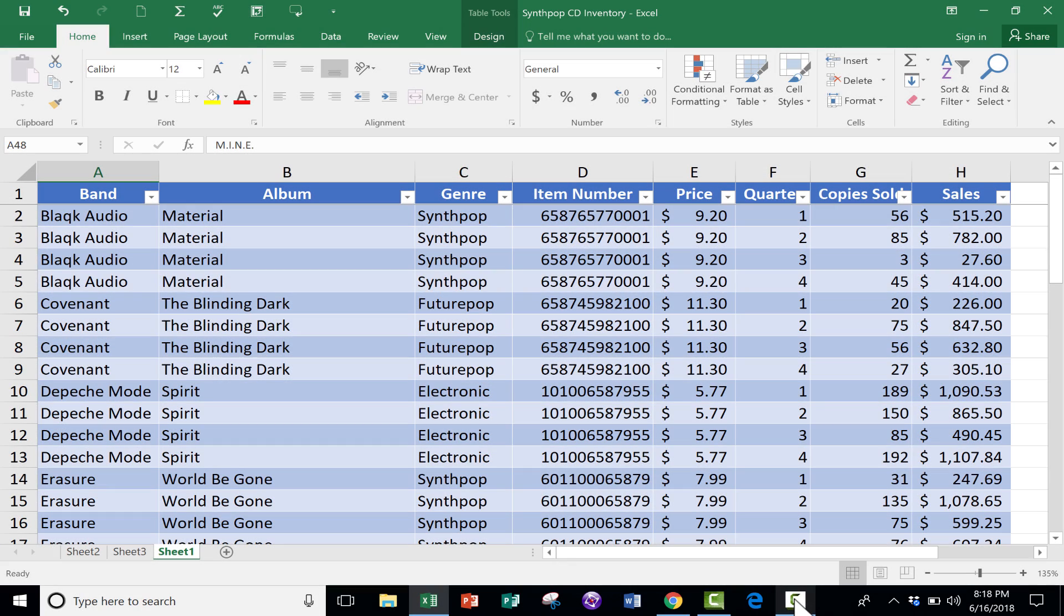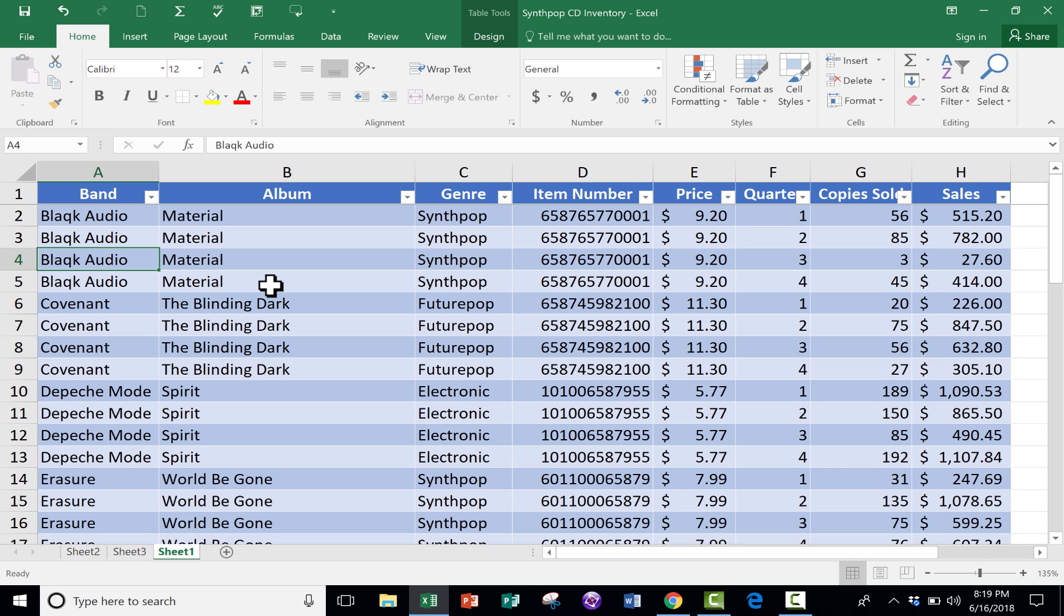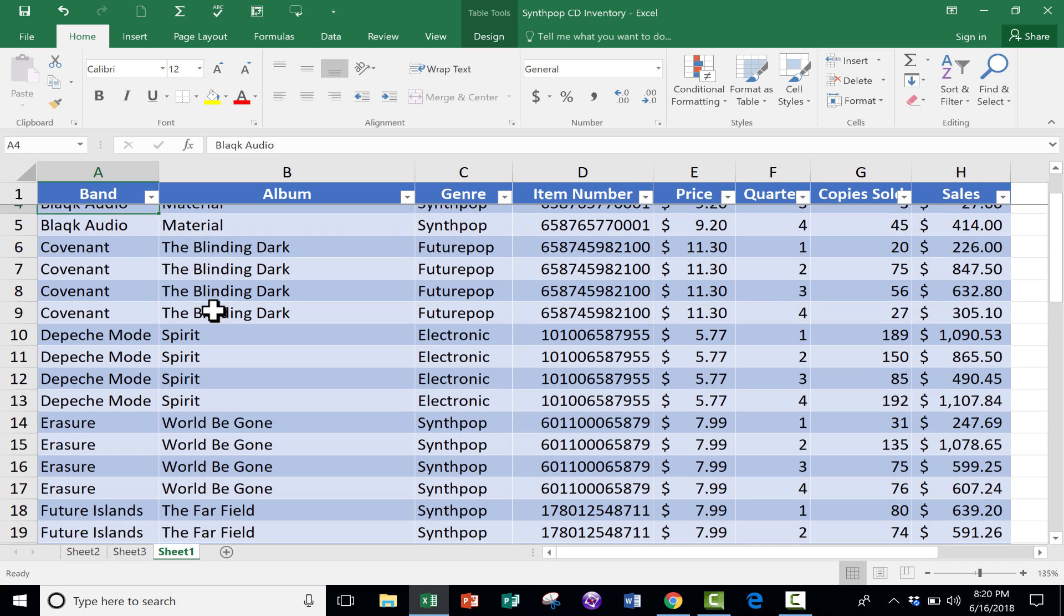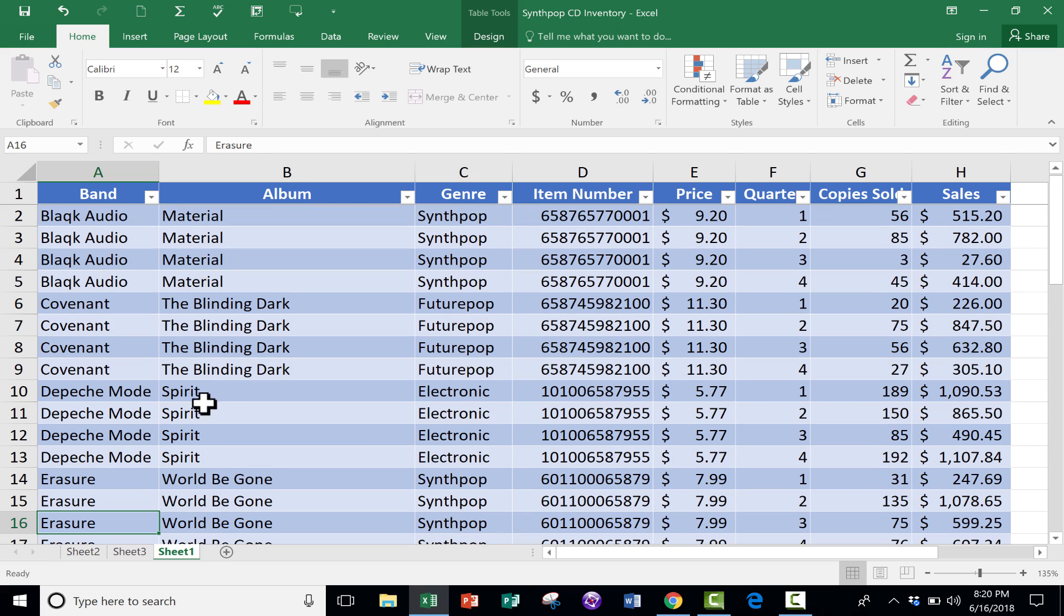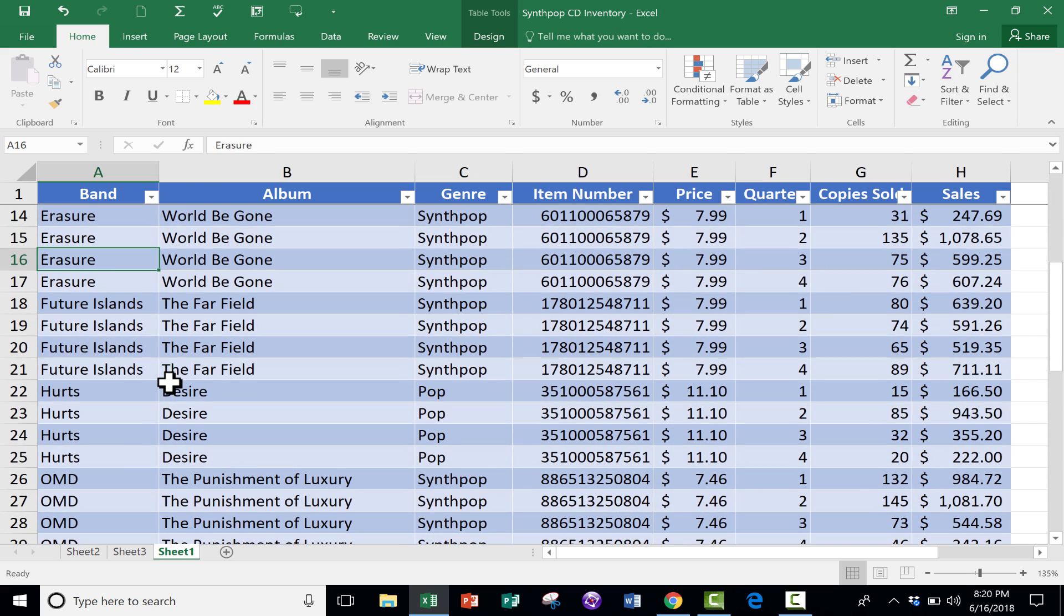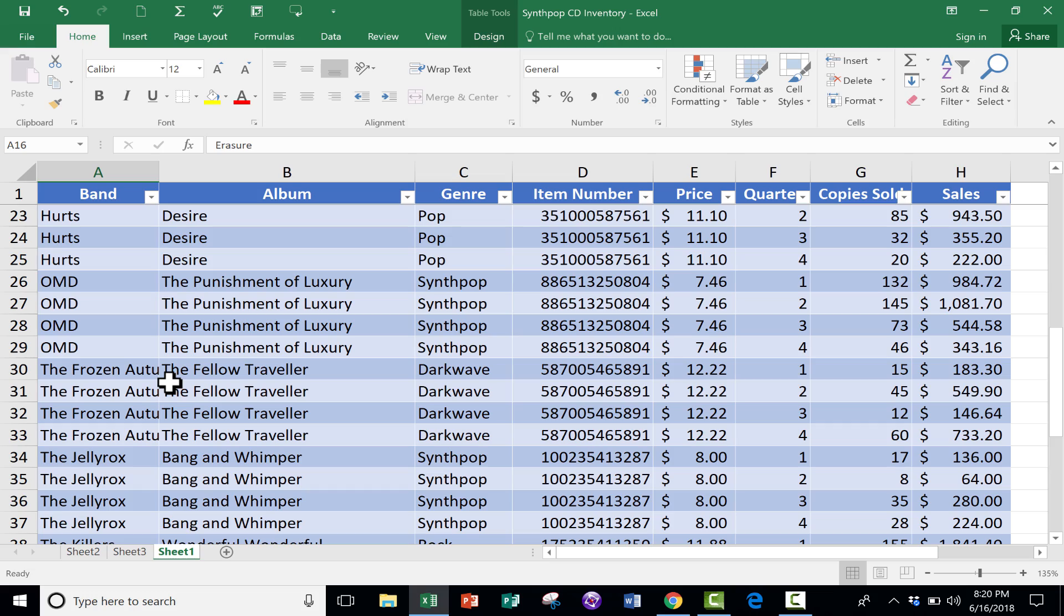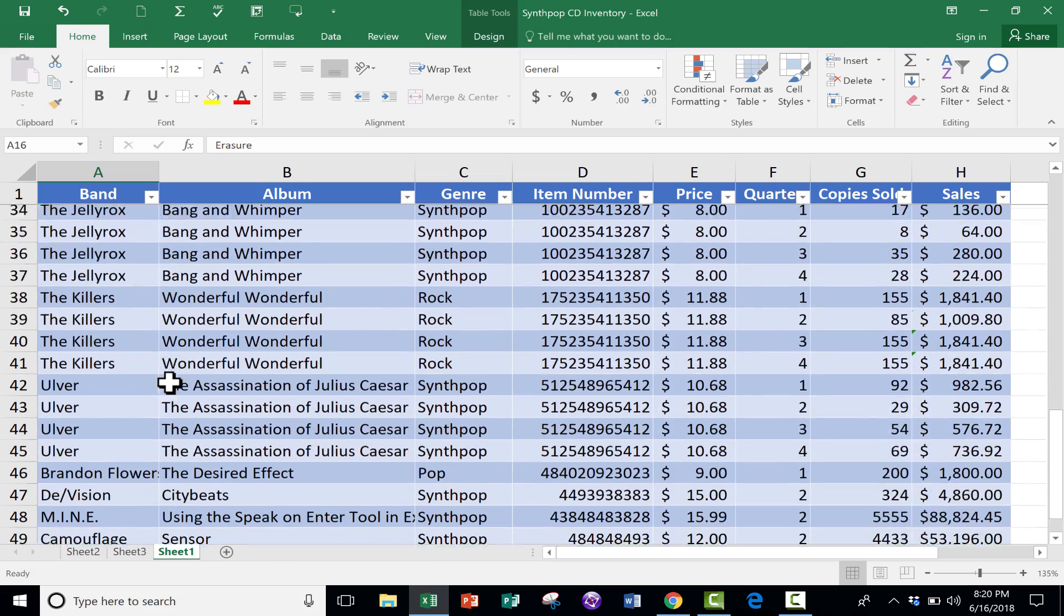In this Excel tutorial, we're going to focus on duplicates. So you can see here I have a spreadsheet of synth-pop bands and albums, and this spreadsheet belongs to a hypothetical synth-pop CD store. You can see there's a list here of some of the classic synth-pop bands and their latest releases, but I'm also including here some more recent synth-pop bands and ones that you may not have heard of before.